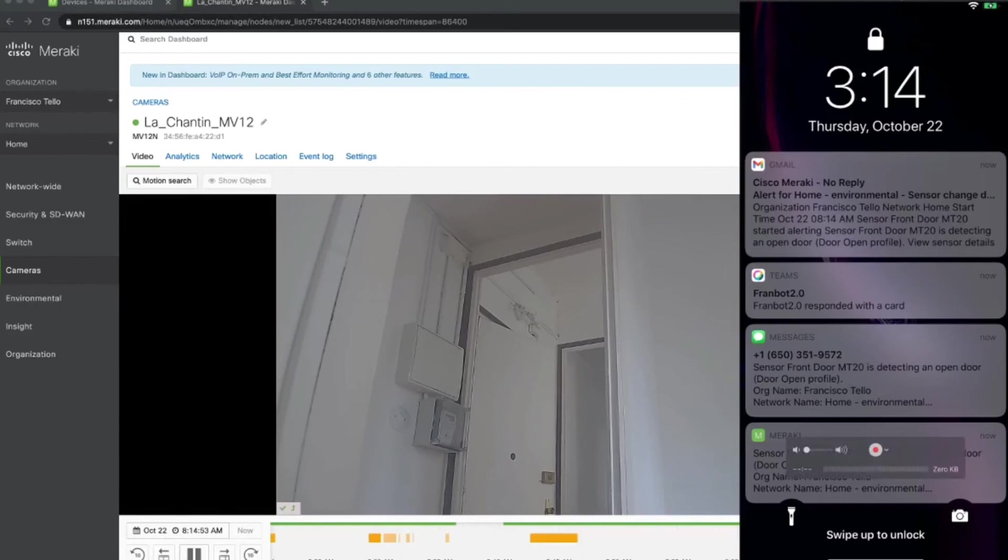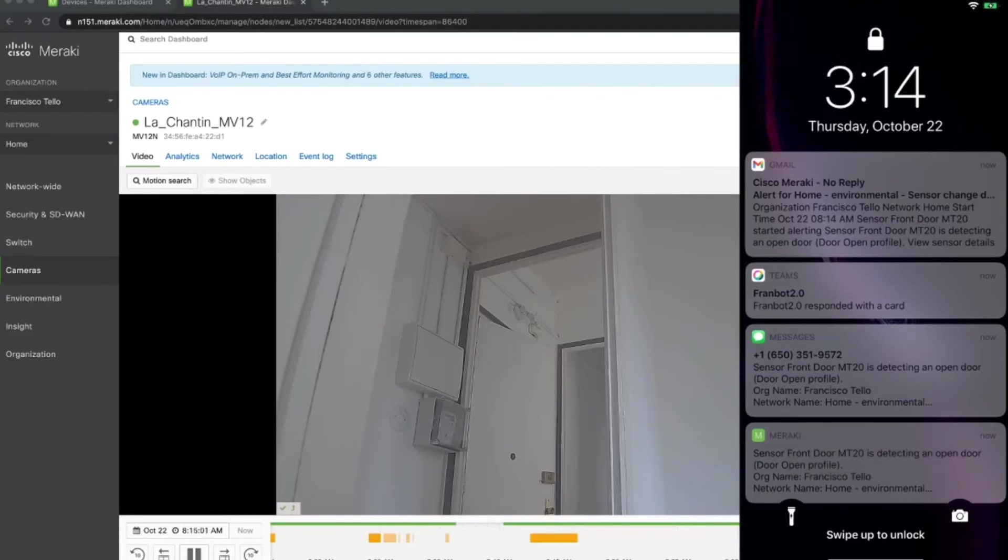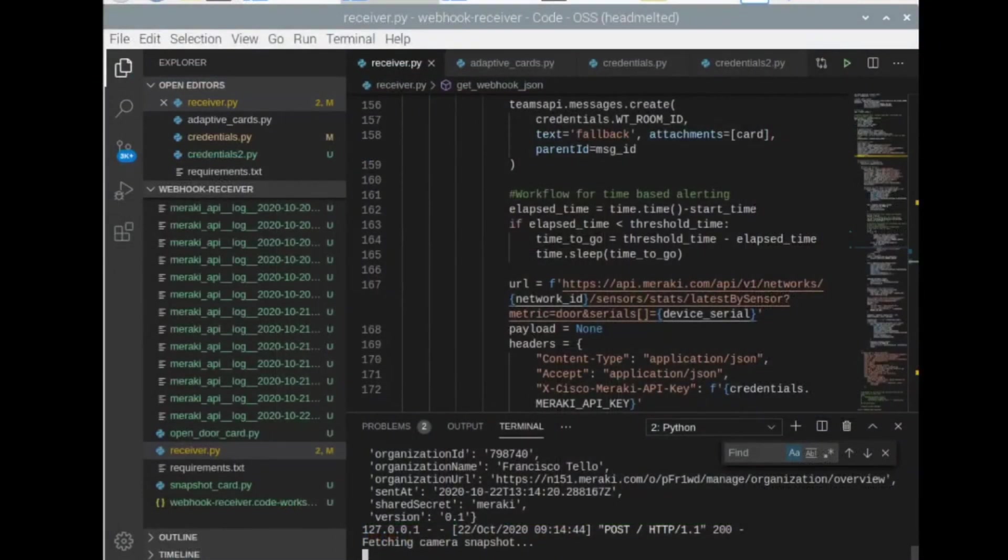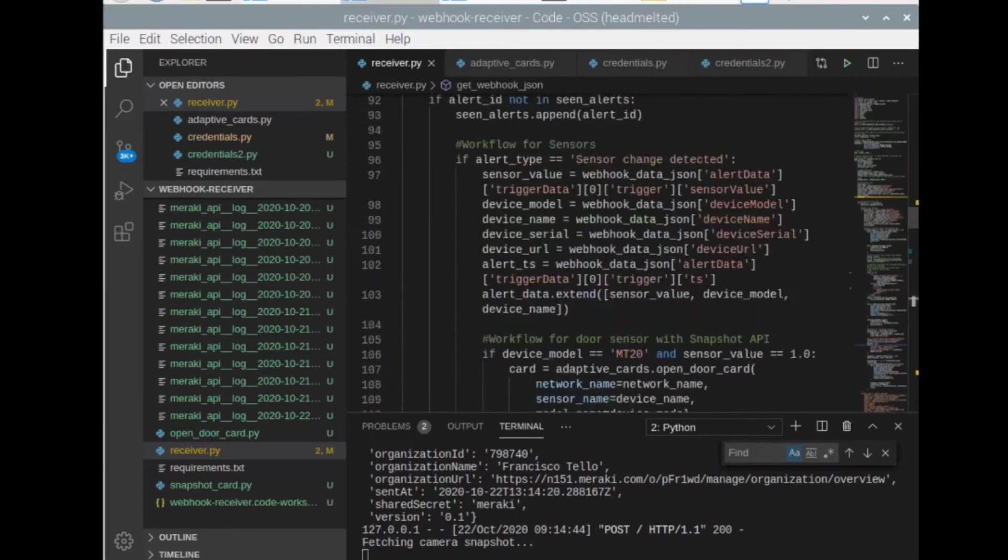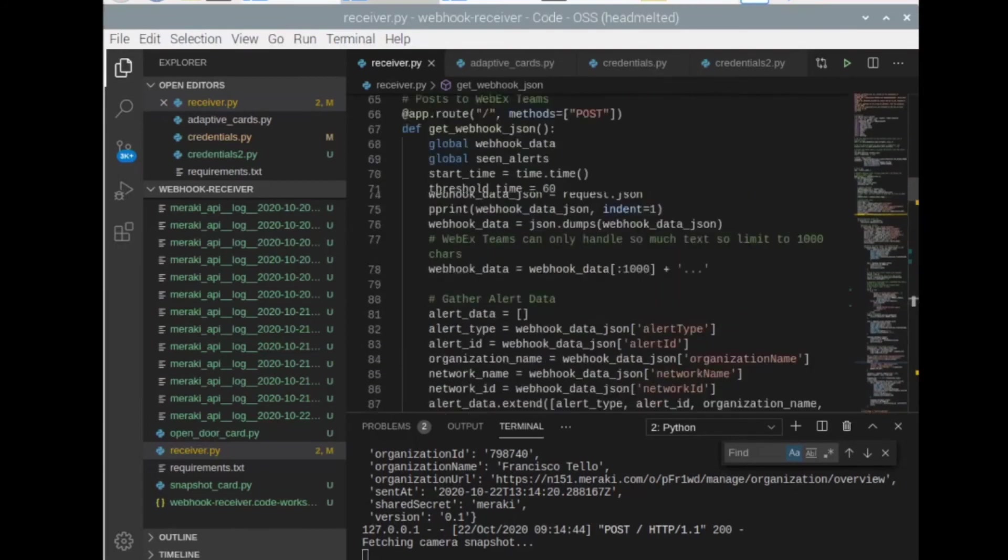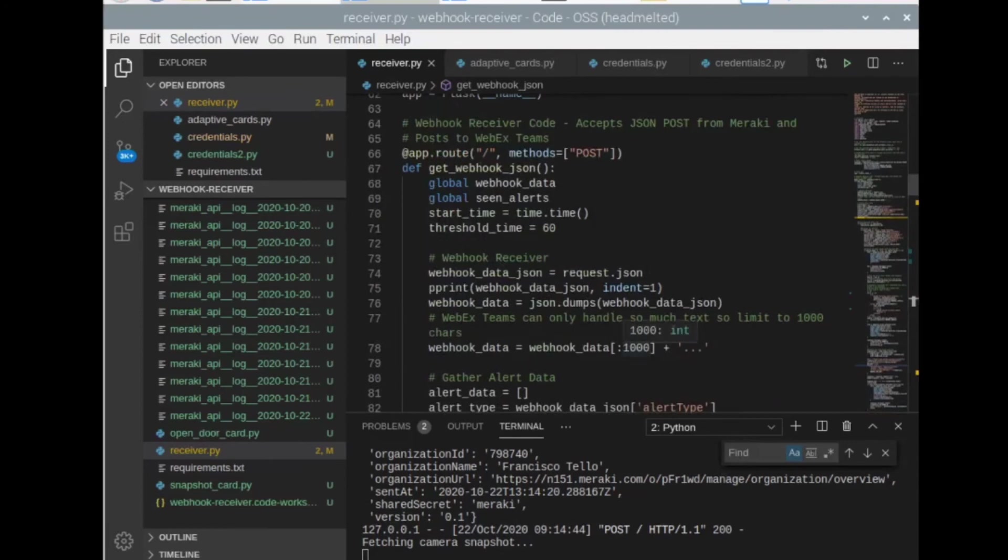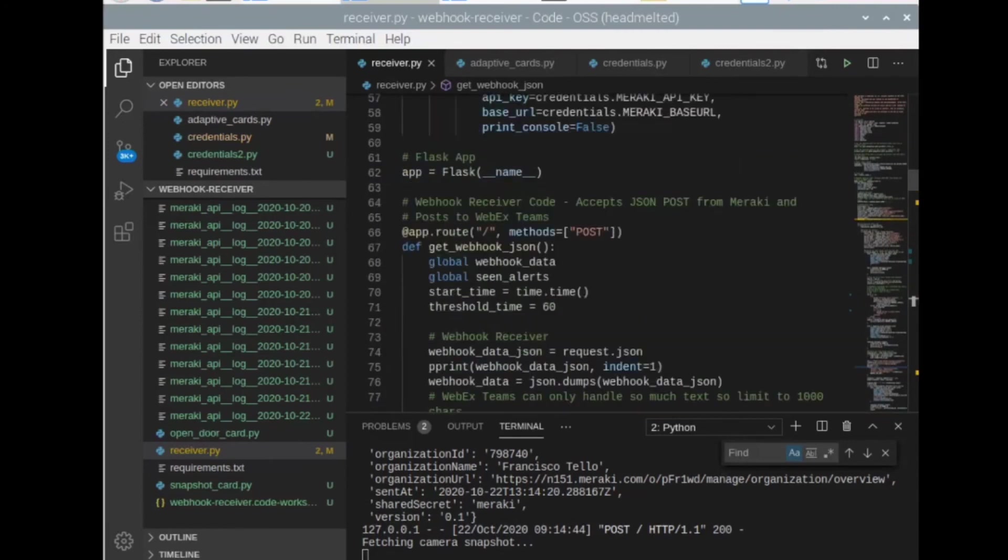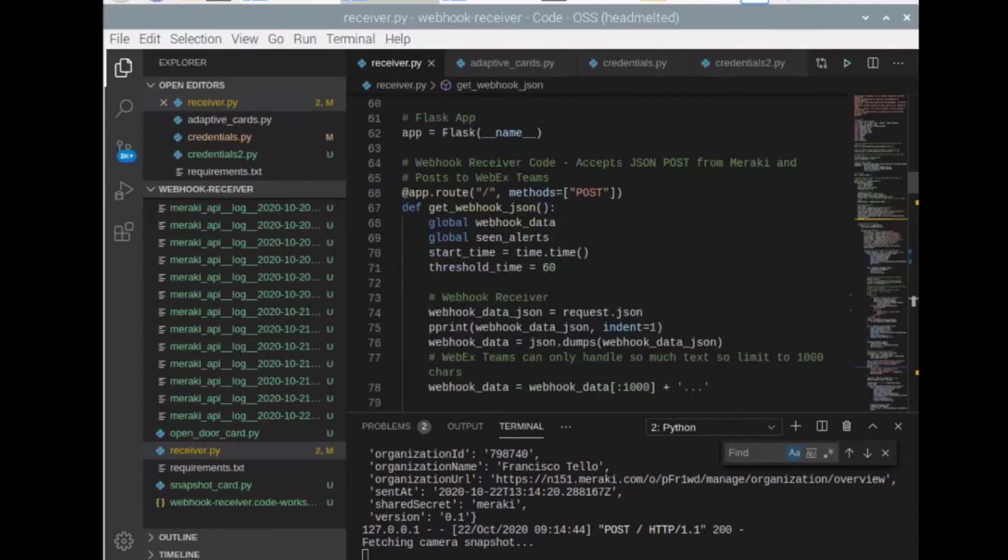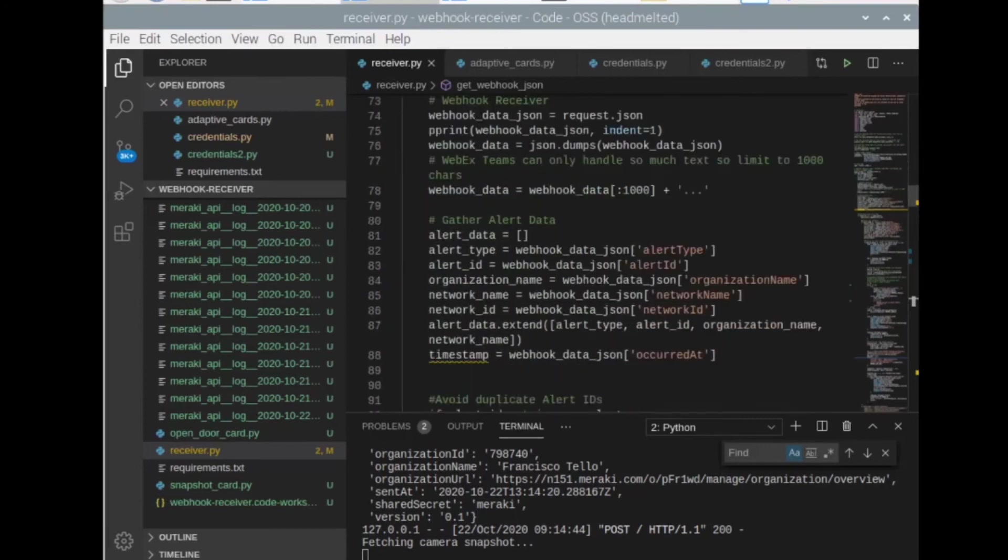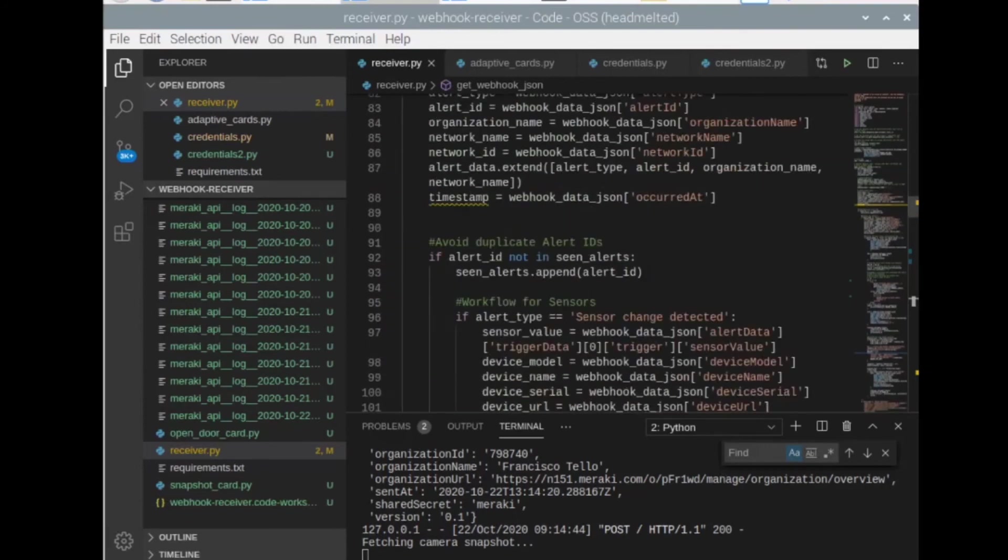But then the interesting part over here is that I also received a WebEx Teams notification. And that's what I was talking about, about using WebEx and those kinds of things to alert to external systems. So I'm going to show you over here the screen of my Raspberry Pi. My Raspberry Pi right now is running a little bit of code. It's running a web server based in Flask using Python. And then it's listening for any notifications from the Meraki dashboard.